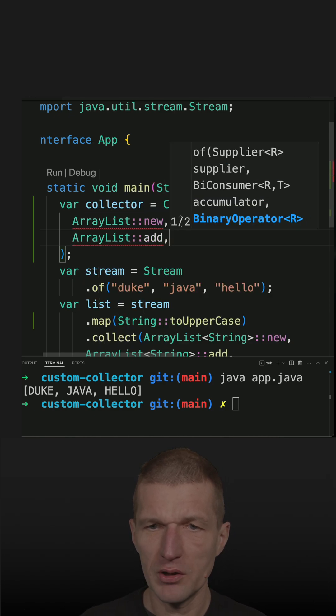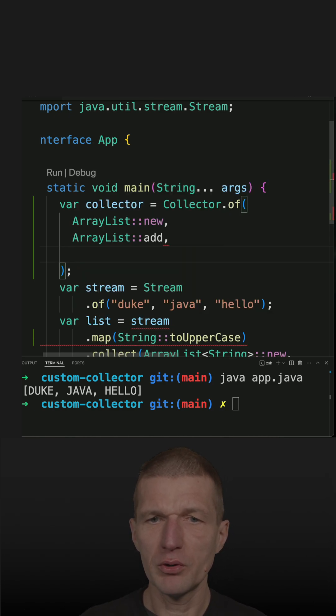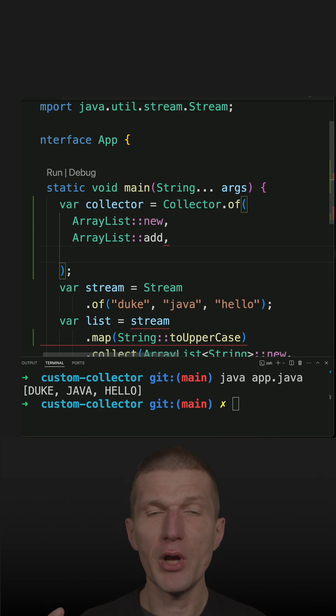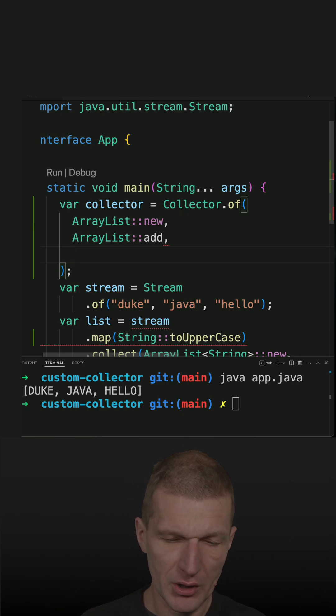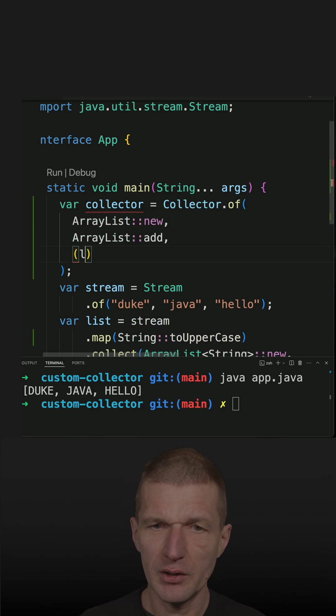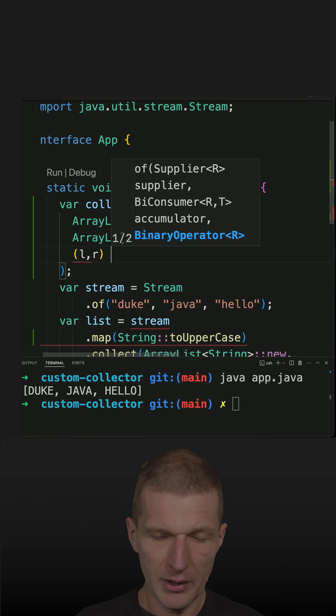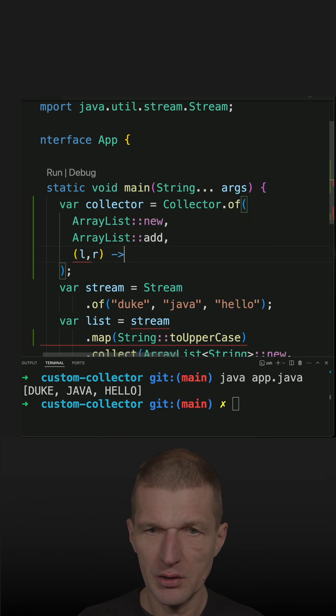And the last one, I have to merge two ArrayLists. This works a little bit differently. Let's call them left and right.